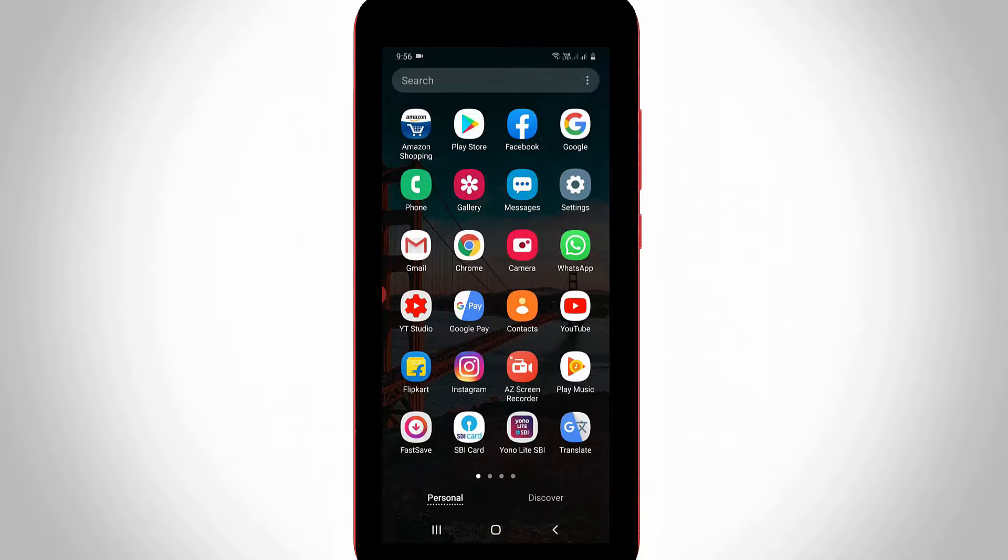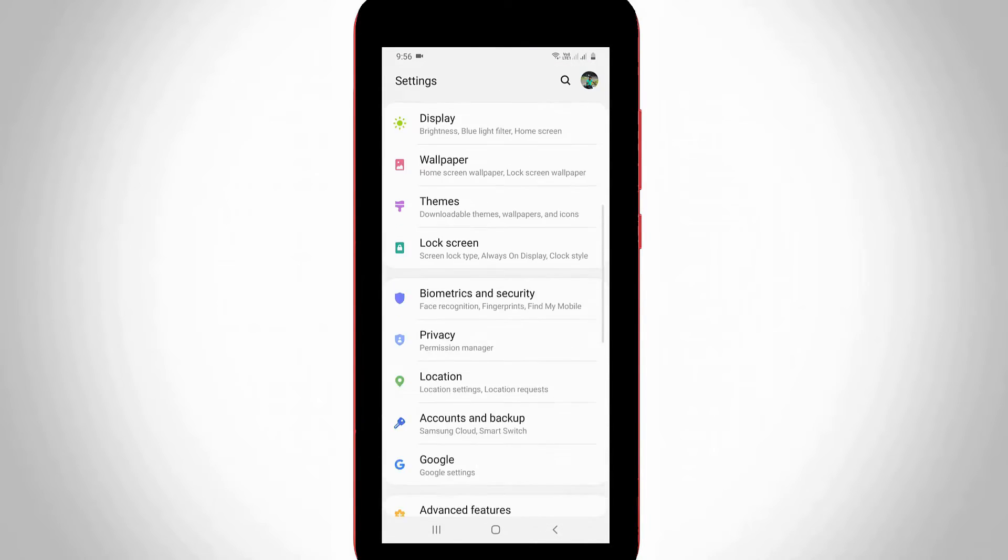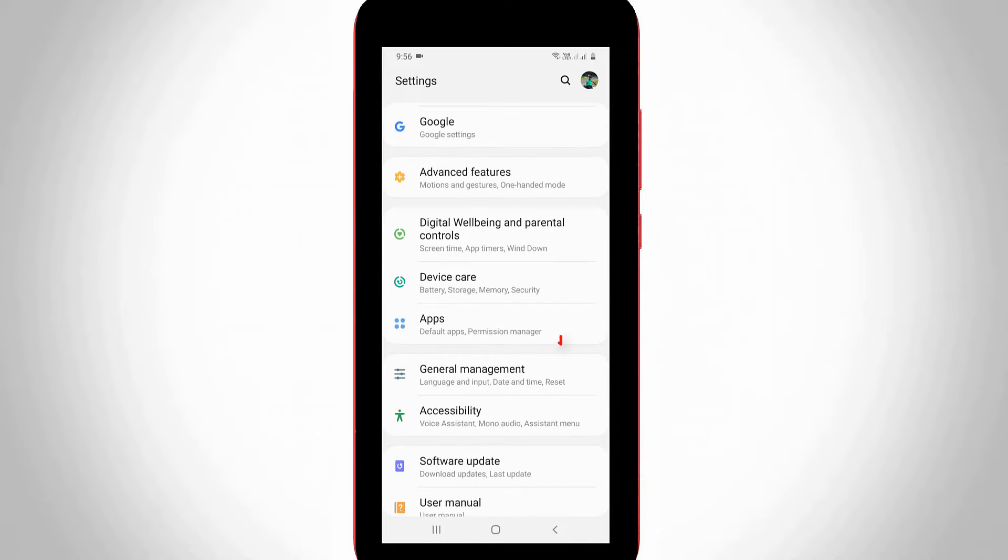First of all, open your Android mobile settings, and then locate application management or app section, and then click to open it.